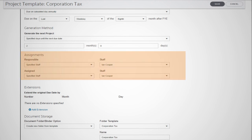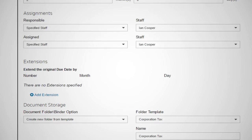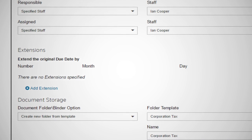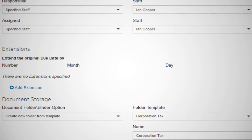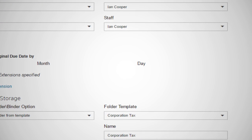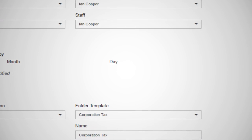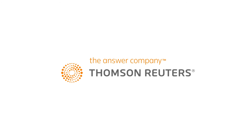You can also choose whose to-do list this project appears on and when. Onvio Projects is tightly integrated with Onvio Documents, so you can automate workflow by automatically creating folders and documents based on the requirements of your practice.